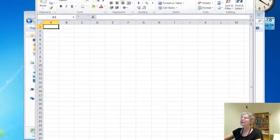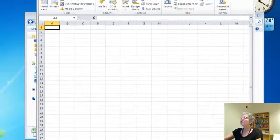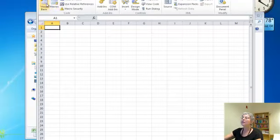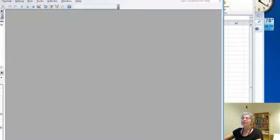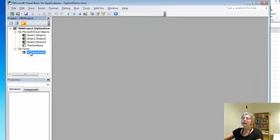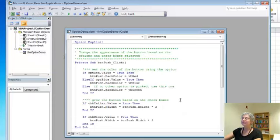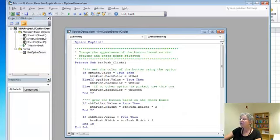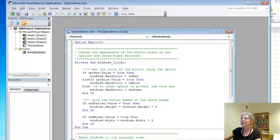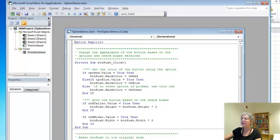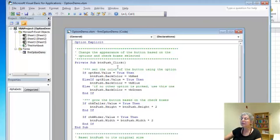I'll close this up and go to developer, visual basic, and I want to view the code. So here's the code, first of all, for the event that we're pushing the button.